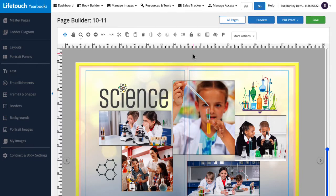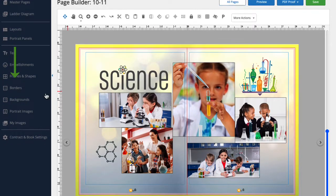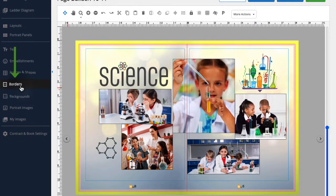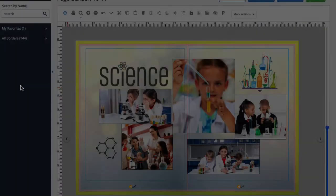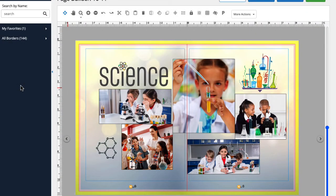We'll head over to the side menu and select borders. It is important to note that borders are only available on size 7 yearbooks, so if you don't see a border option in the side menu, that's why.